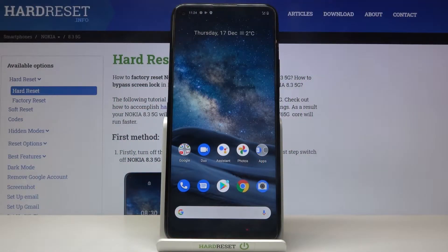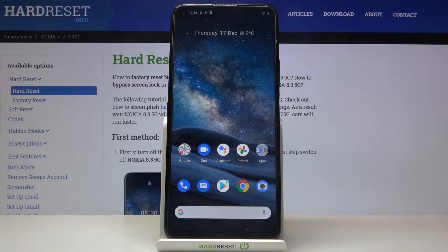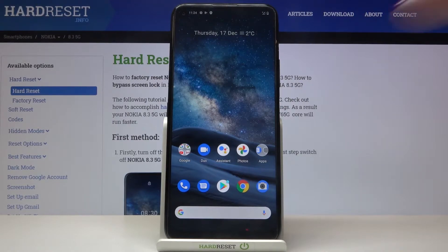In front of me is Nokia 8.3 and let me show you how to activate demo mode on the following device.